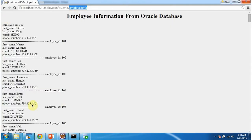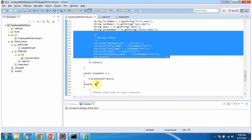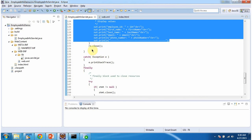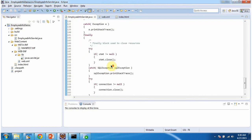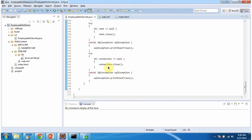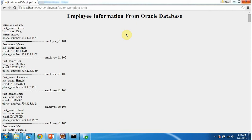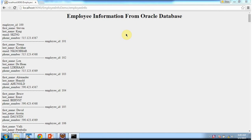Here you can see the output. Then we close the result set object, statement object, and connection object. This is about how to configure C3PO connection pooling. Thanks for watching.